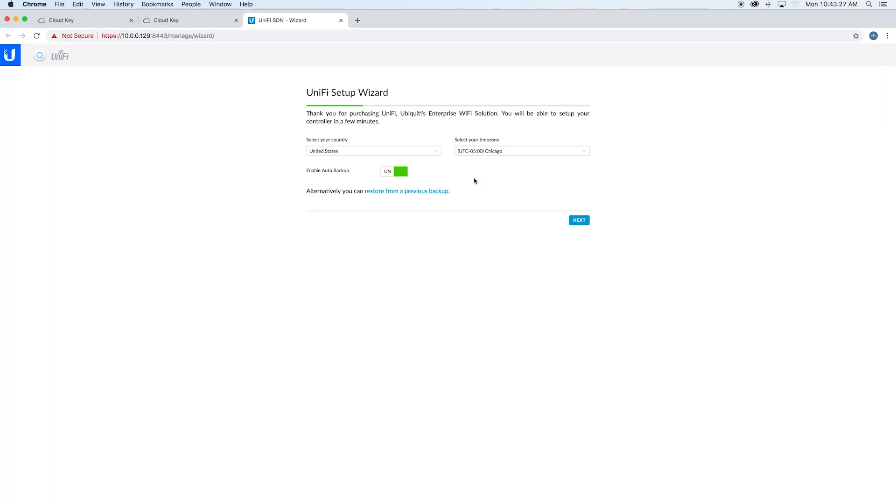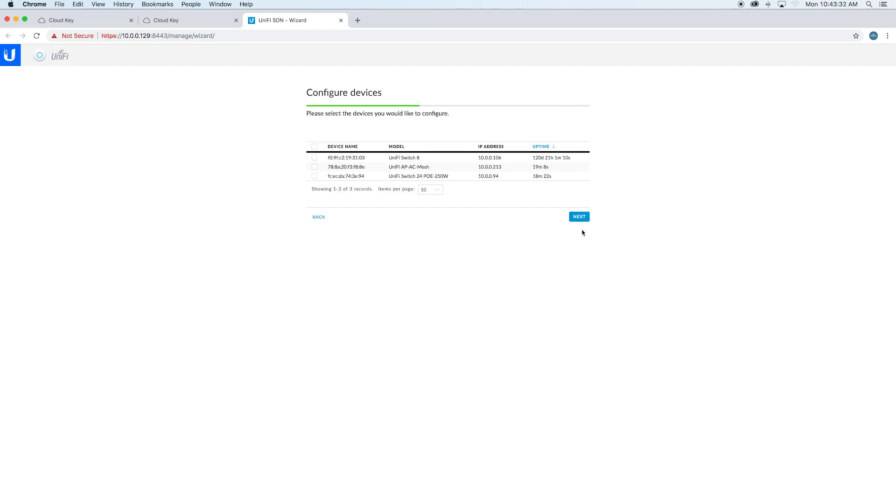In here, it'll go through the little setup wizard. It'll ask you which devices you want to set up. We're just going to choose the two devices that we want.